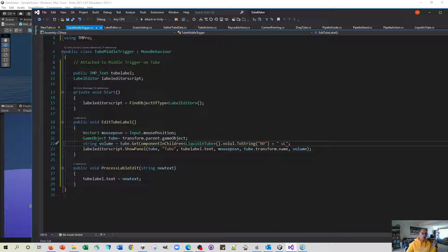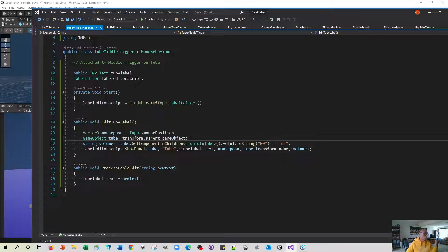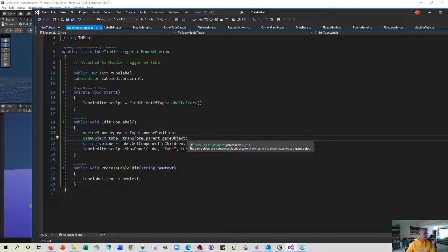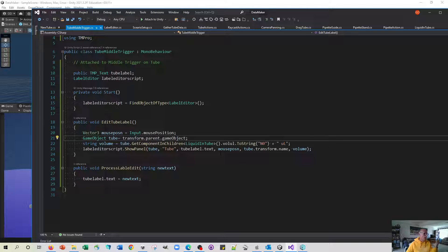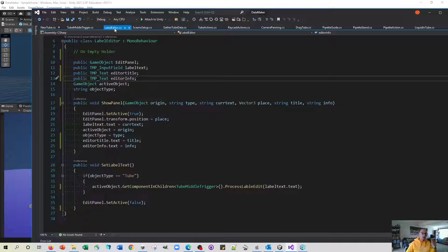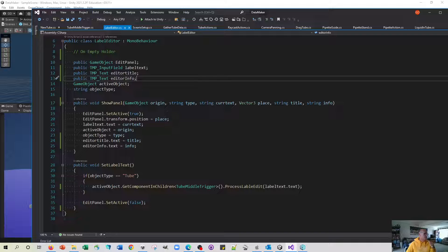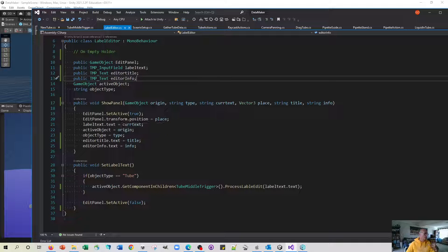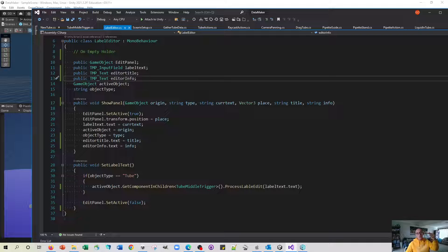What edit tube label does is it records where the mouse was when everything happened, what the originating object is that caused the triggering to happen, and it's also recording the volume. It's going to pass that information to the label editor script which is our other new script, and that sets a whole bunch of parameters within it.